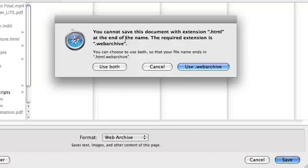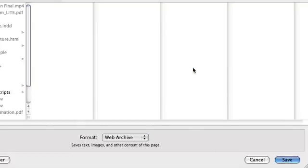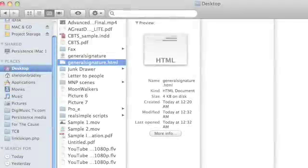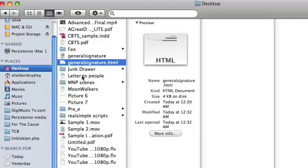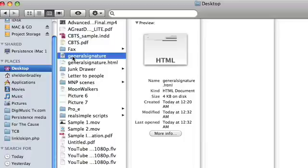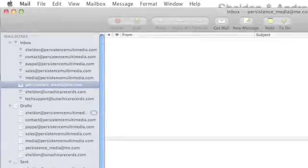And it's going to ask you, do you want to, what extension you want to use? We want to use web archive. As you can see, it's been saved here as a web archive. You can see the HTML file up under it.